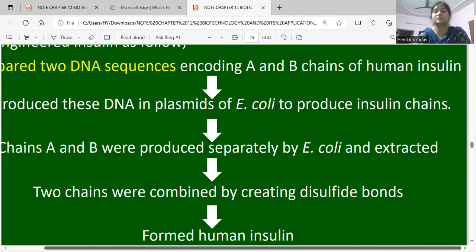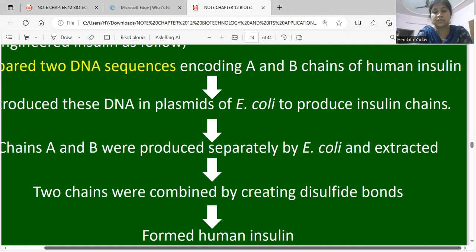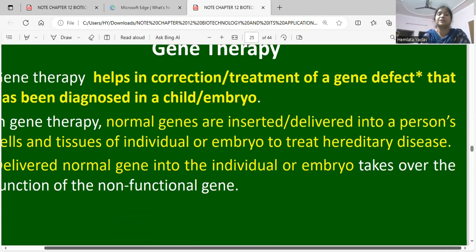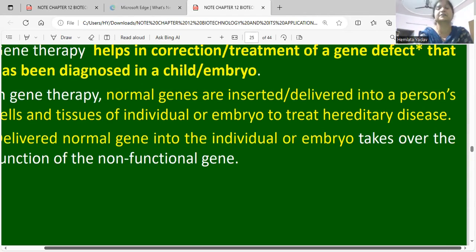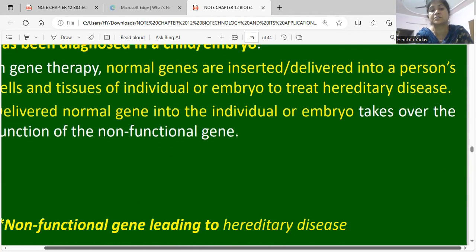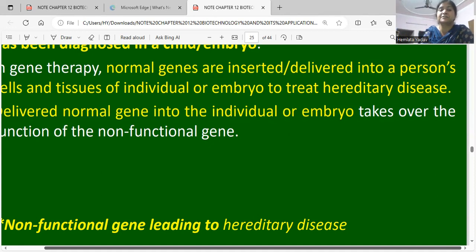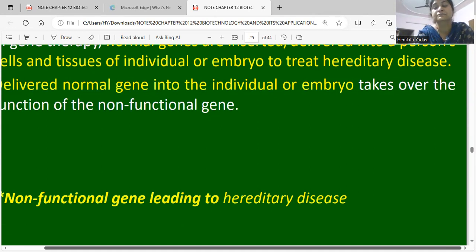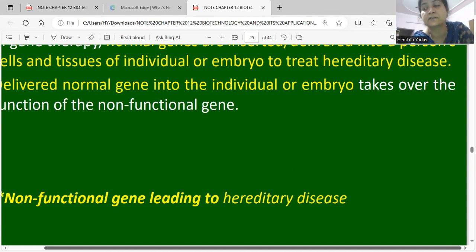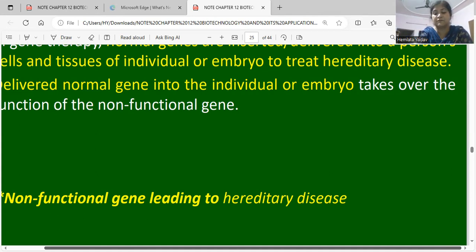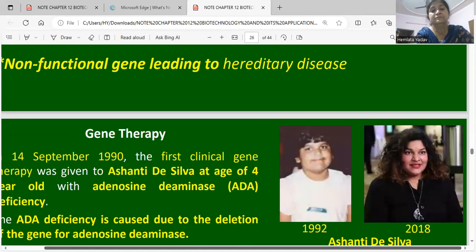Gene therapy helps in the correction and treatment of genetic defects diagnosed in a child or embryo. Normal genes are inserted and delivered into a patient's cells and tissues, or into an embryo, to treat hereditary disease, replacing faulty genes so that hereditary problems can be solved and non-functional genes can be made functional.